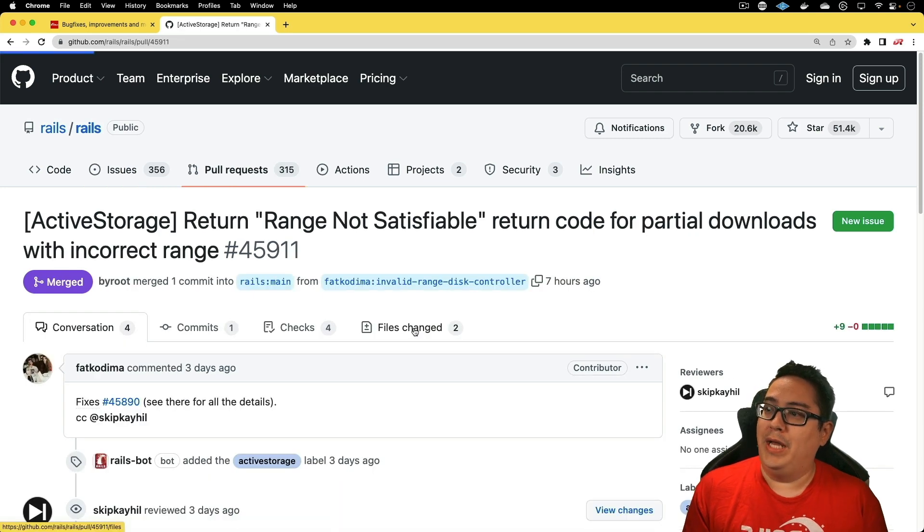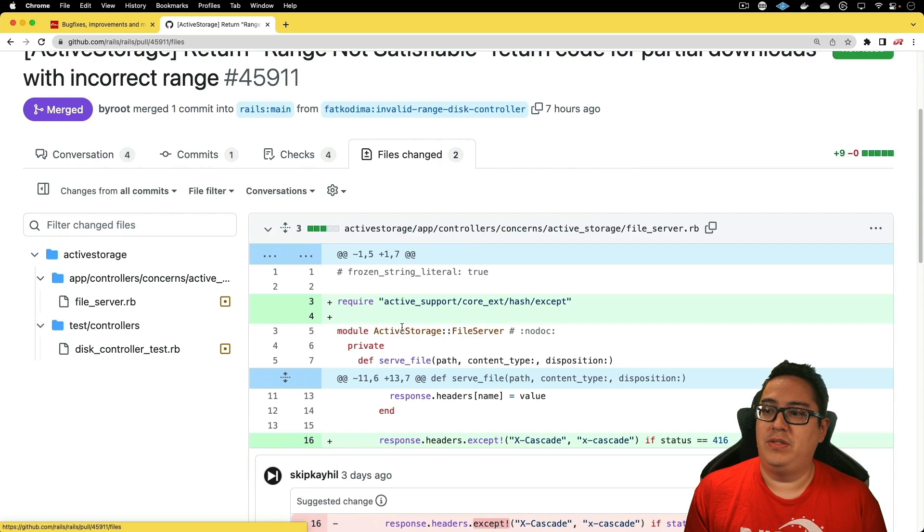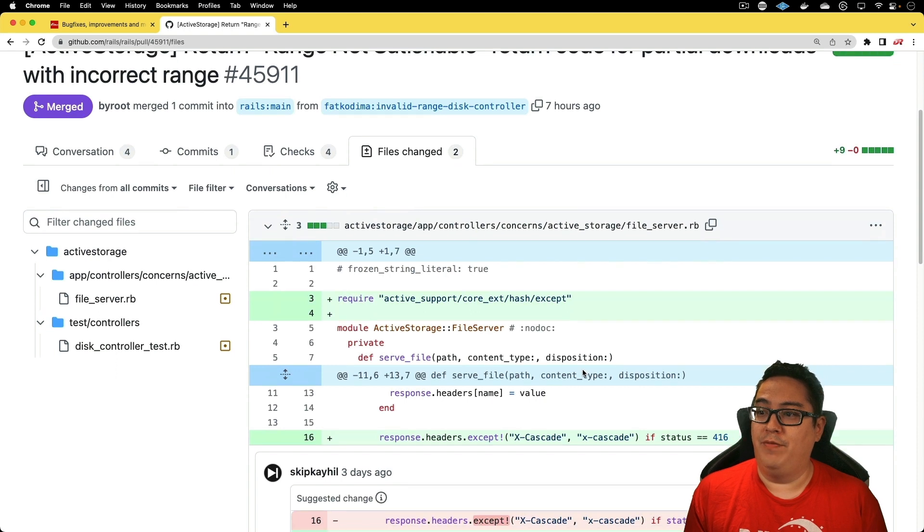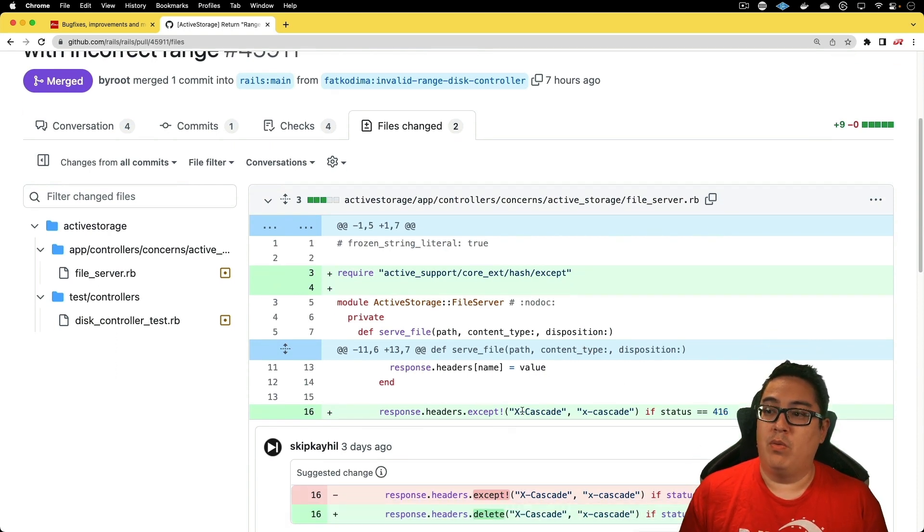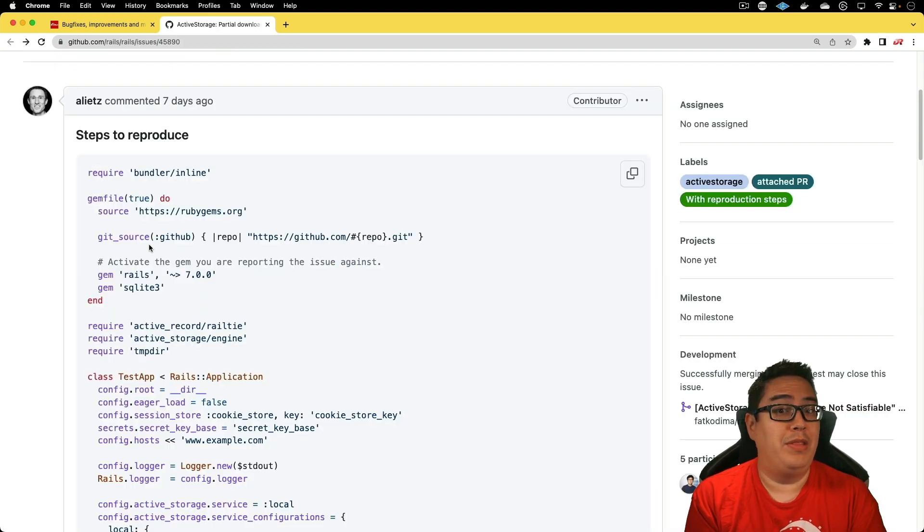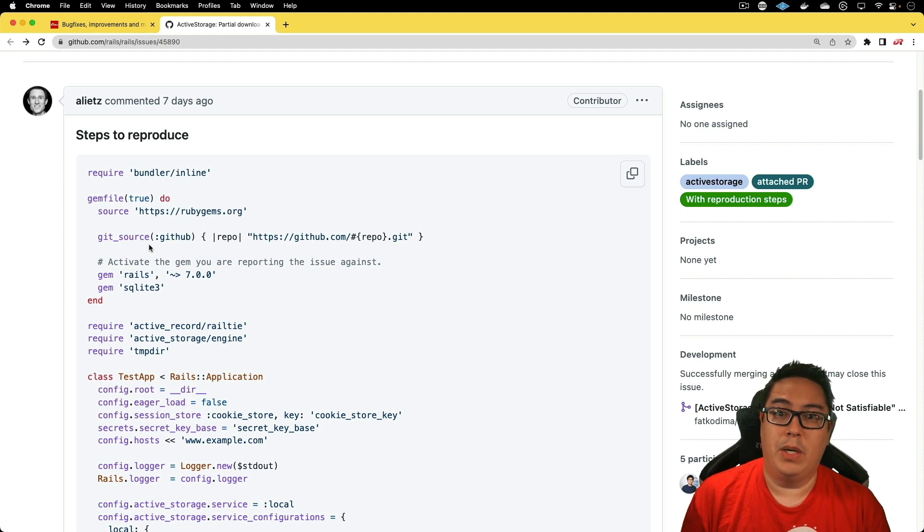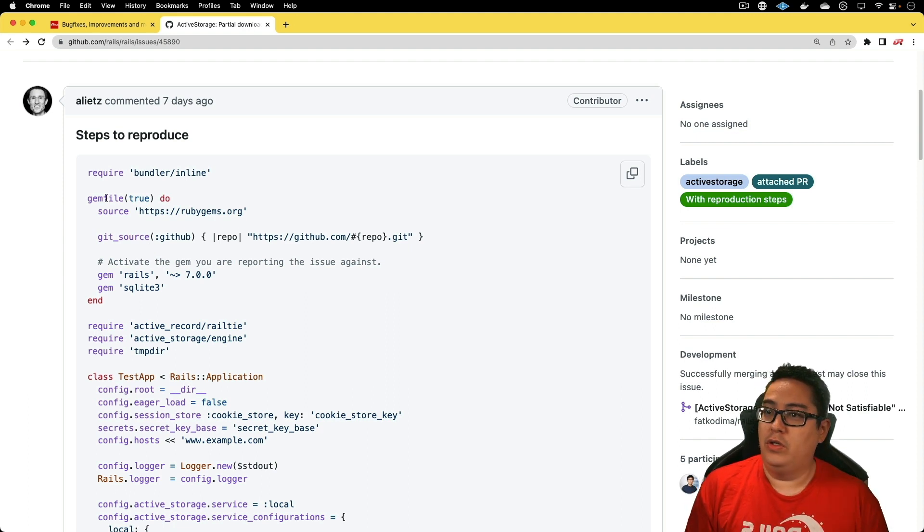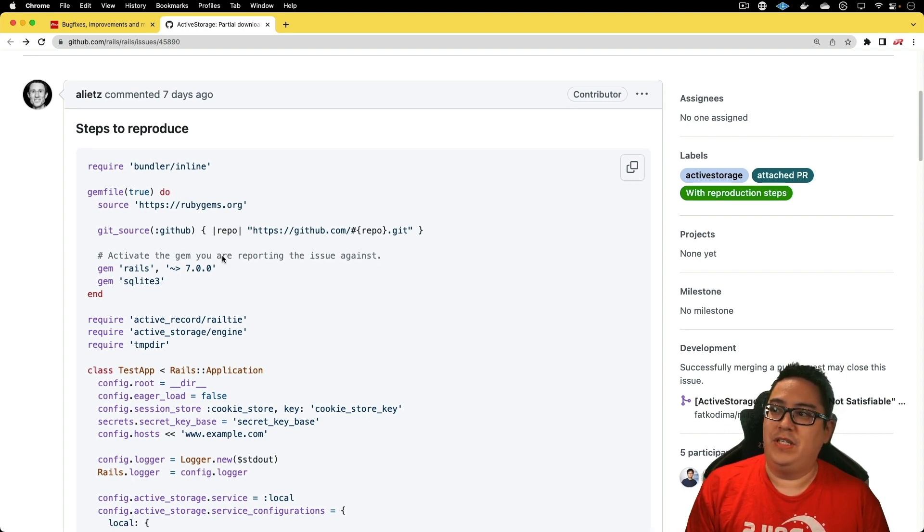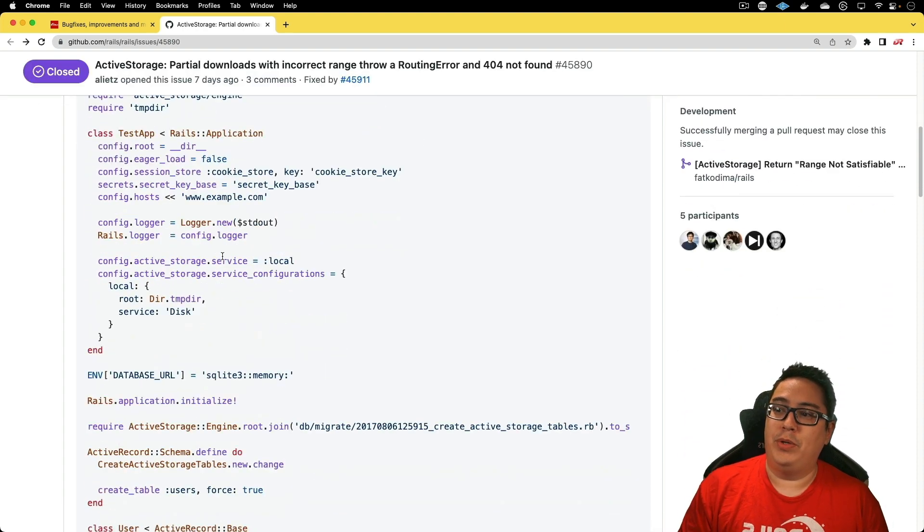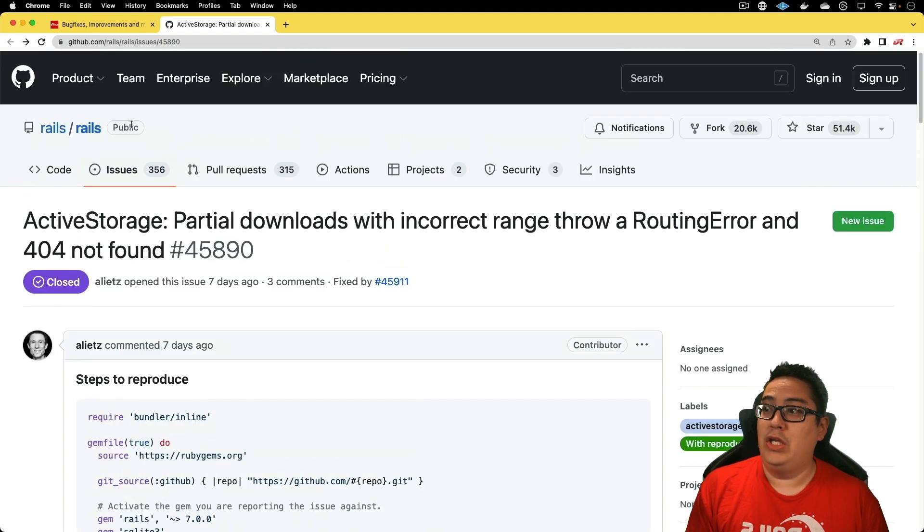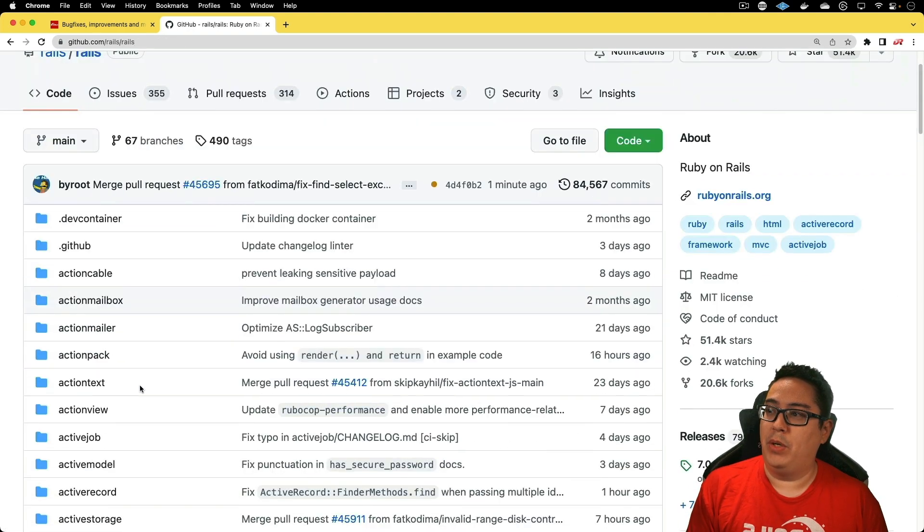We can look at the source code around this fix, and it seems to be fairly non-invasive. If we got the status code 416, we're basically removing the X-Cascade header option. One thing that I really like about how this community does its bug reports is that single file Rails application. Basically, anyone who is taking on this task to fix the issue is going to be able to reproduce the issue without too much effort.